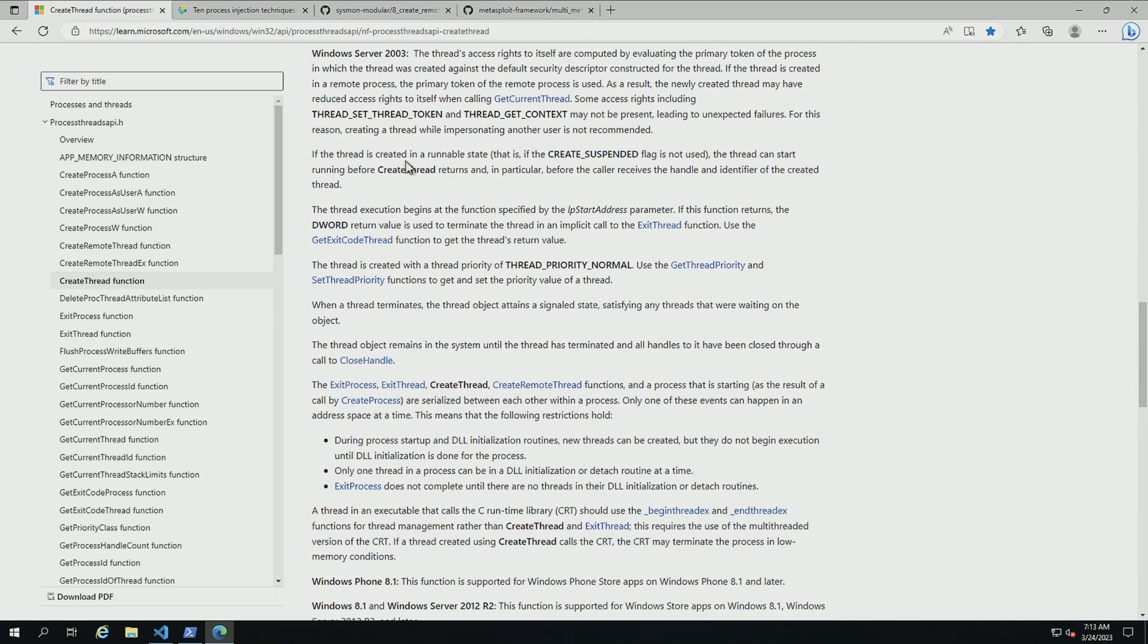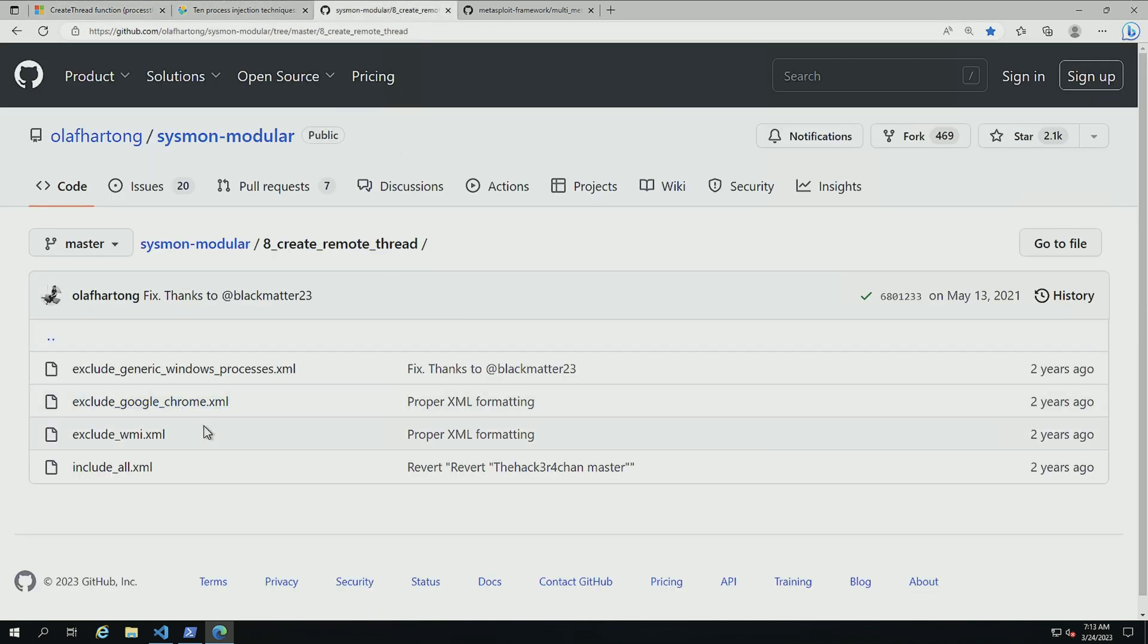Now I'm going to be honest, if we look at Sysmon modular, there's not a lot of examples here. It's mostly excludes and then an include for all.